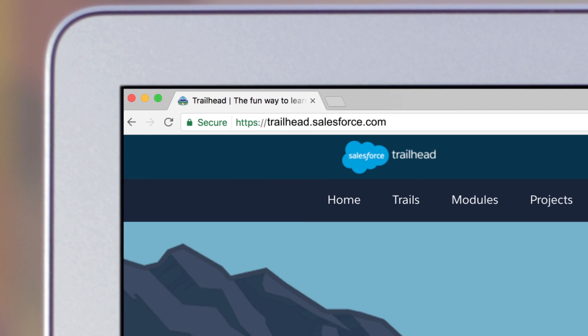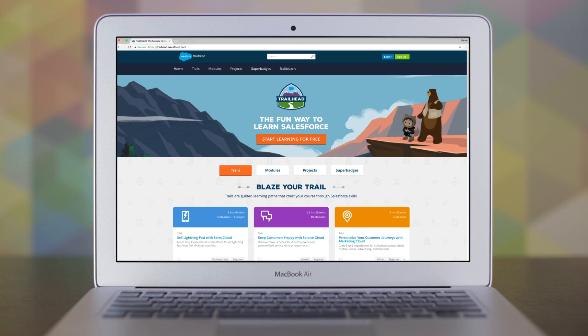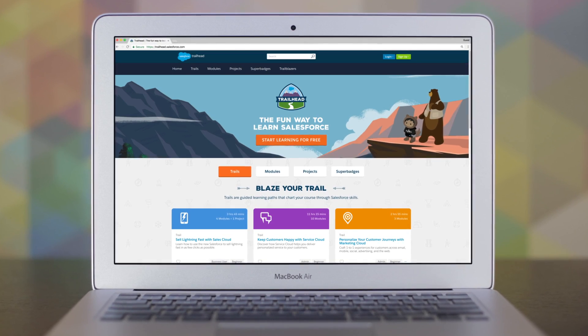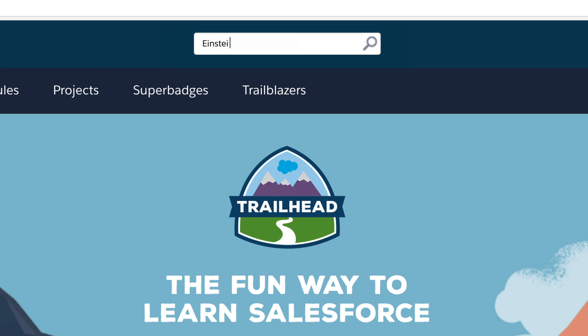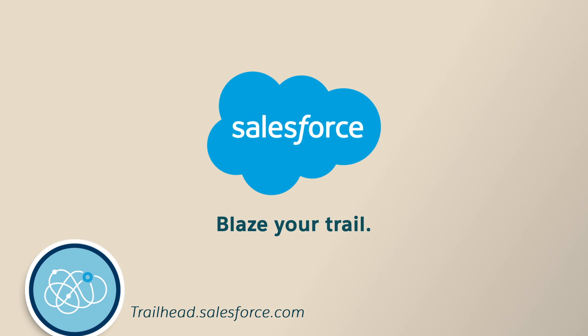Visit Trailhead to get started and see how to get smarter and more predictive about your customers with Einstein for Marketing. Blaze your trail with Salesforce.